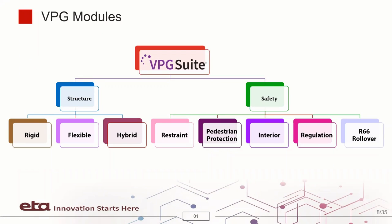VPG Suite consists of two distinctive modules. The structure module provides features such as suspension links, tires and road surfaces. These features enable engineers to set up and perform vehicle dynamic simulations based on rigid, flexible or hybrid bodies.